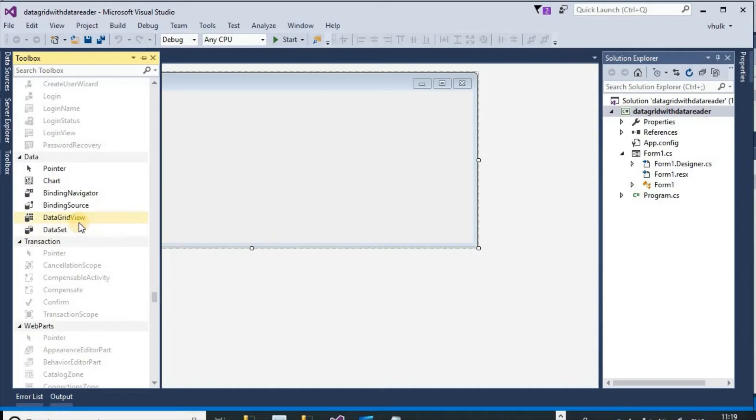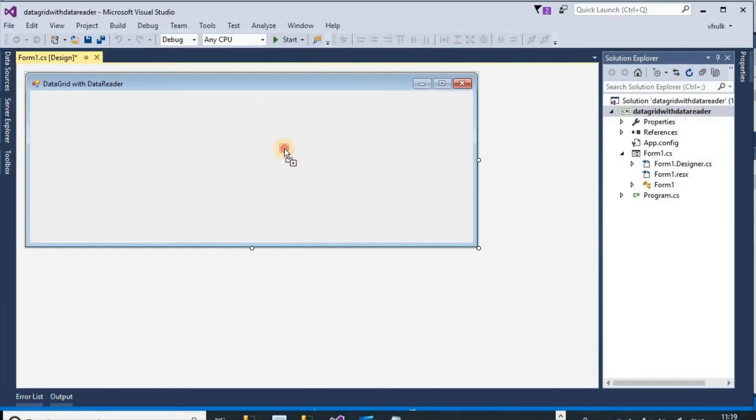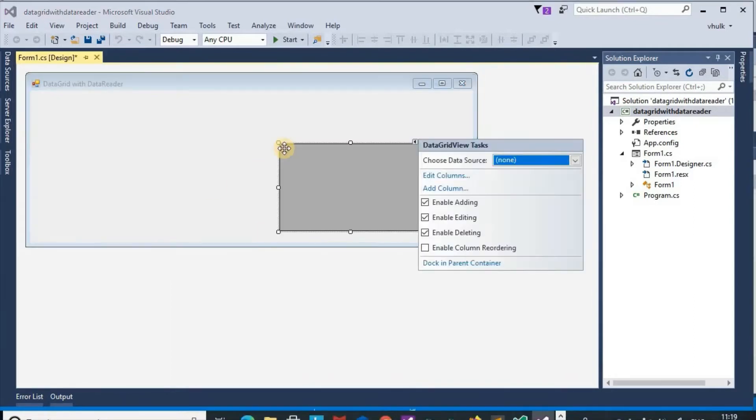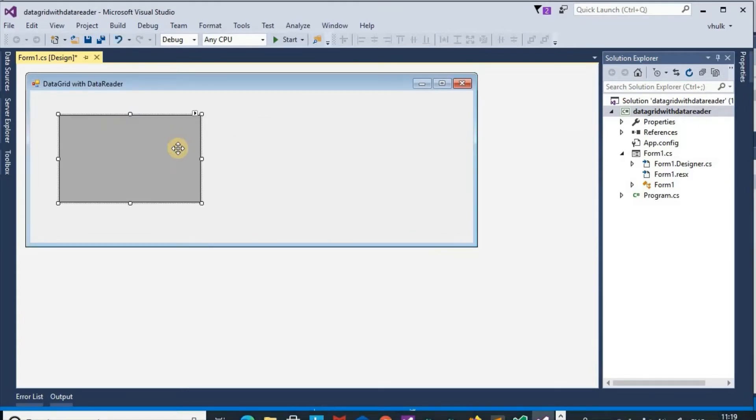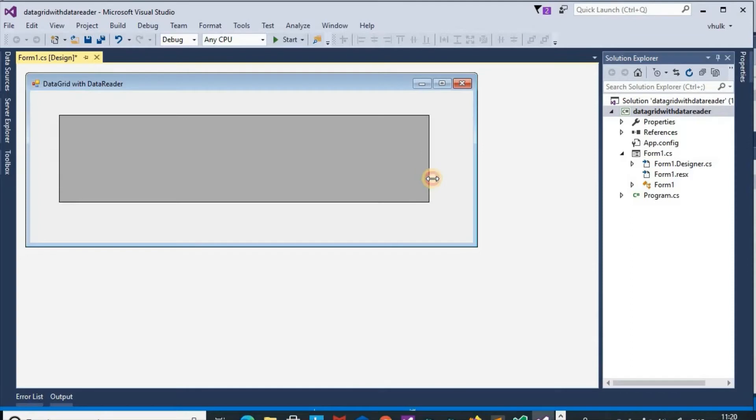In the data section select data grid view, and also increase the width of data grid view.